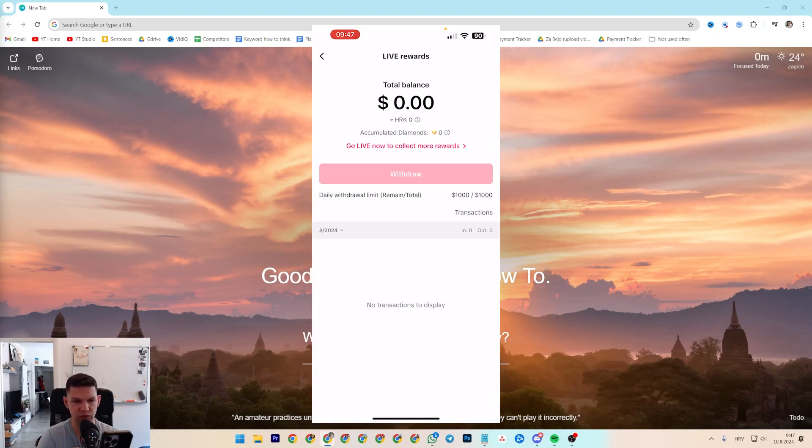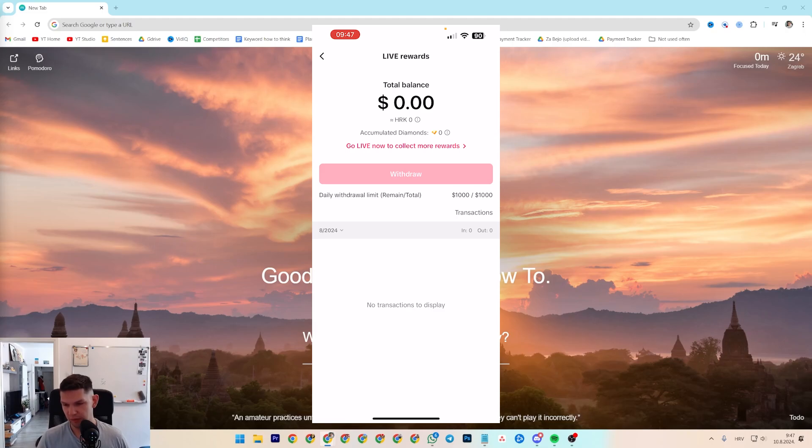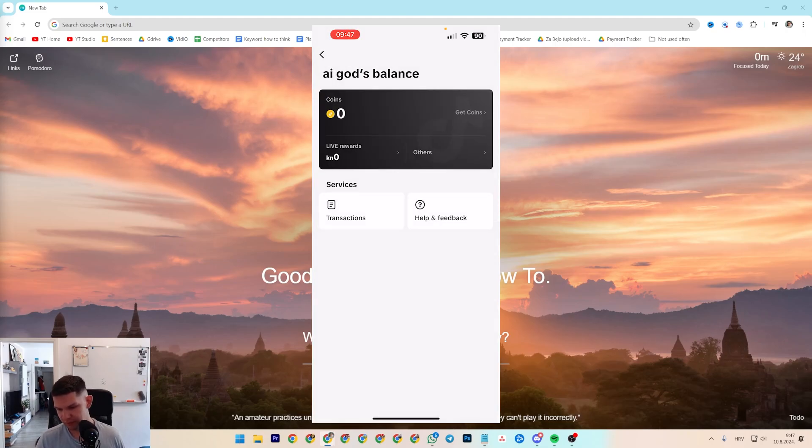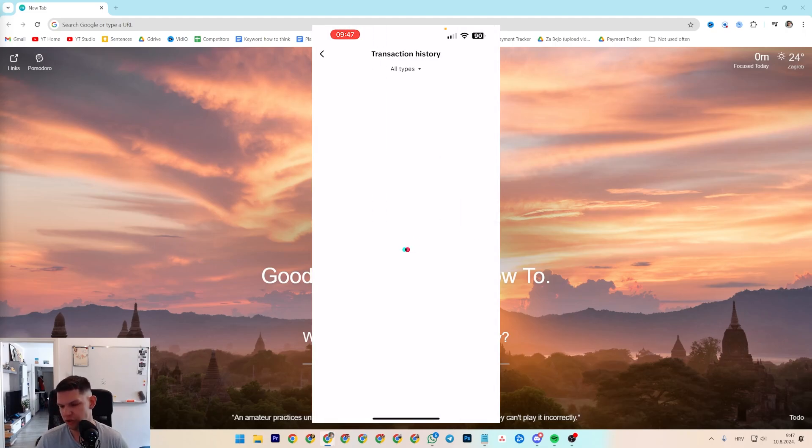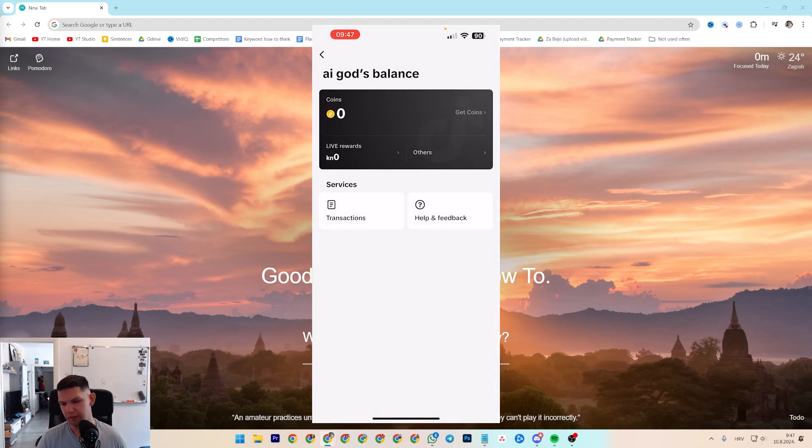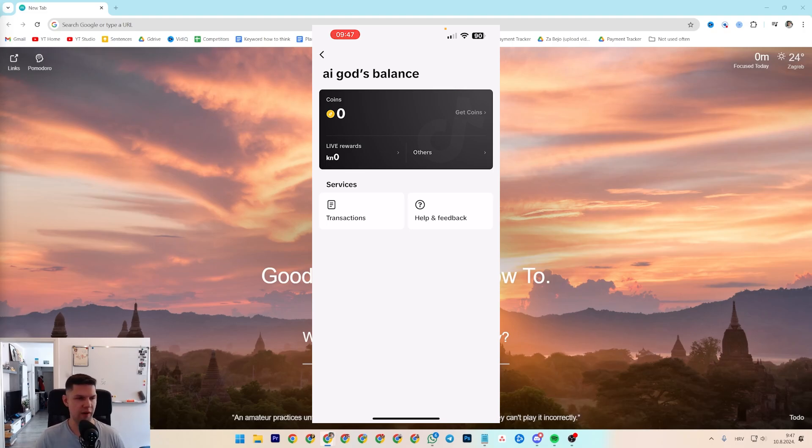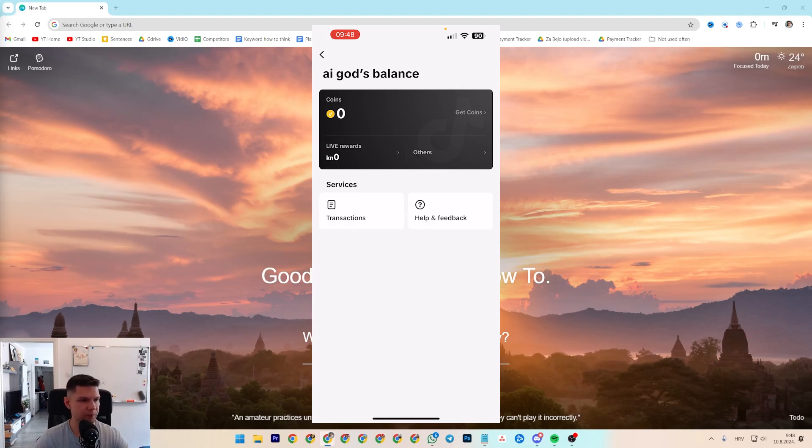If you click on that, you're going to see your balance, your transaction history. And that's pretty much it. Everything about the balance, you can find it right over here. And that's it. Thank you for watching this video. If you enjoyed, leave a like, comment, subscribe.